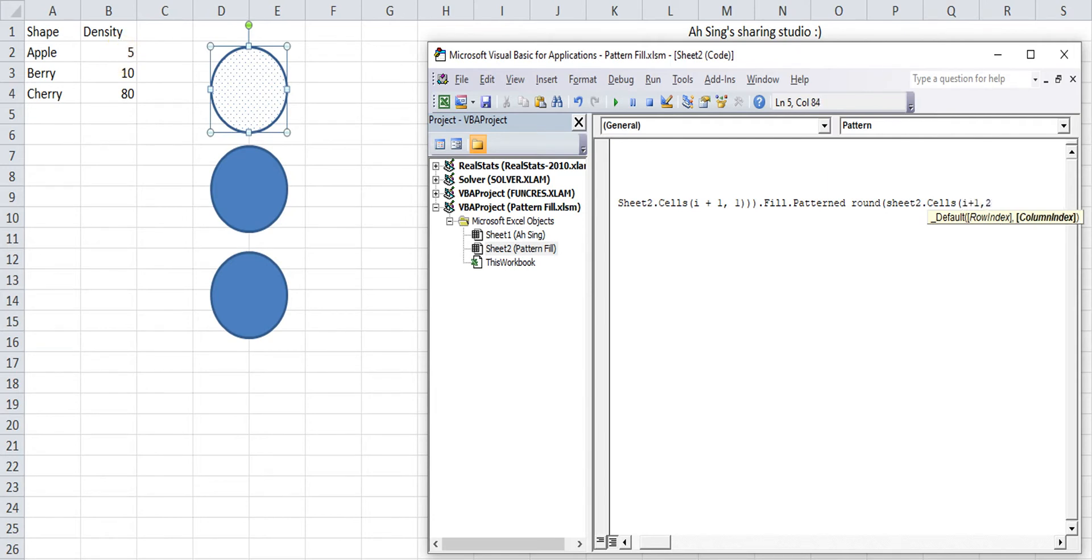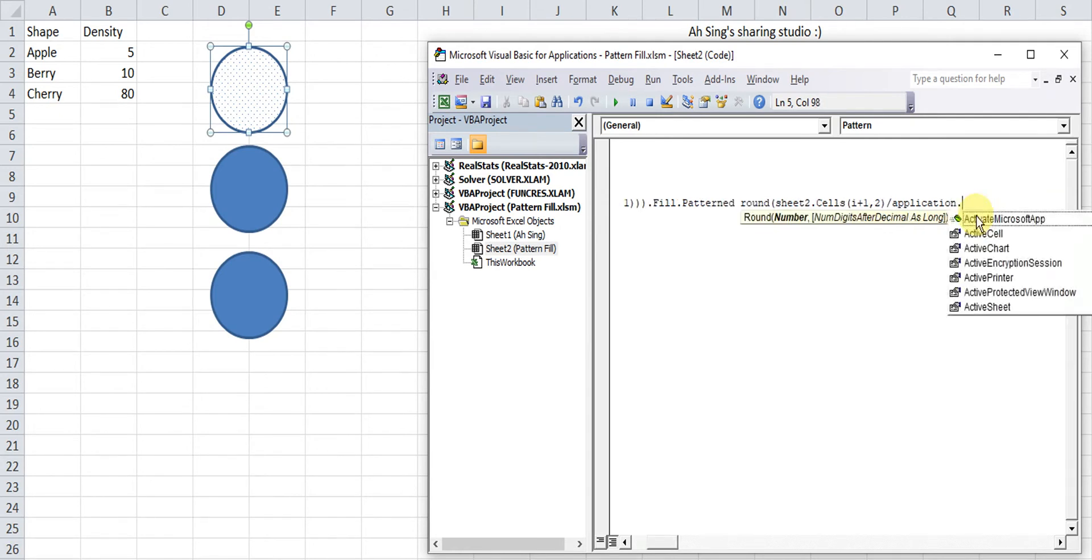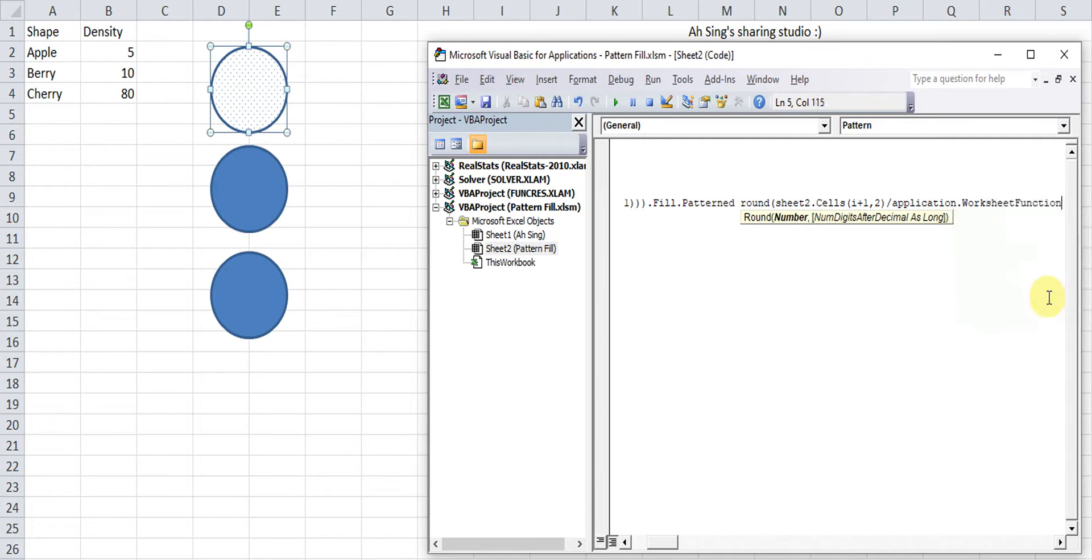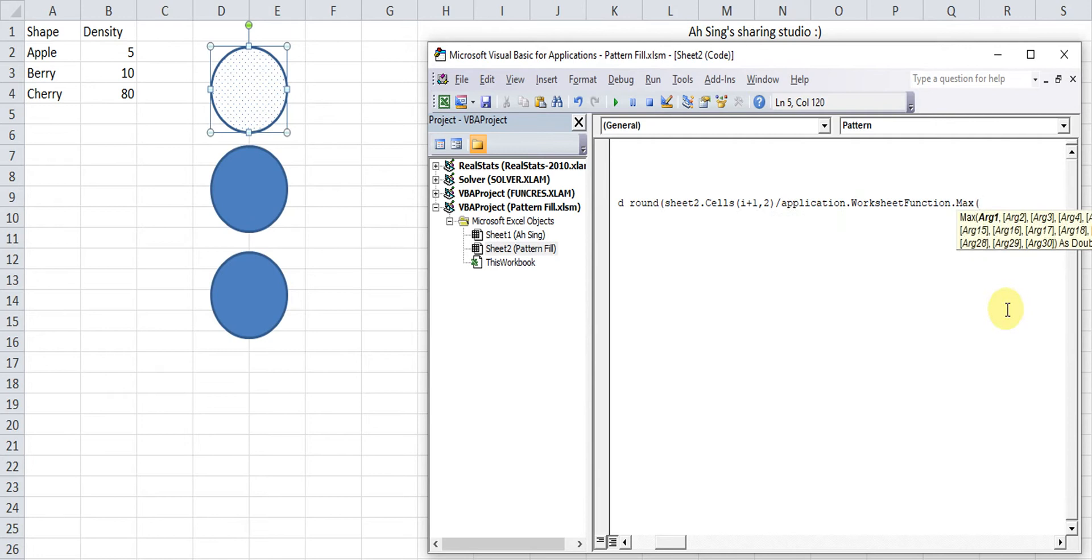So take the individual over the maximum. So we call the value sheet2.cells. The second row, starting from second row. Again, we apply the i plus 1. This second column, which is already fixed. Over, we call the function. So application.worksheetfunction.